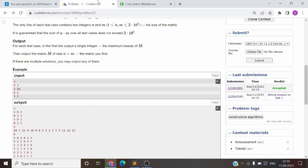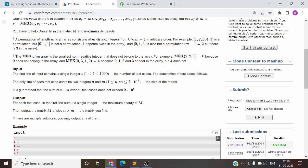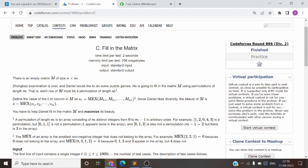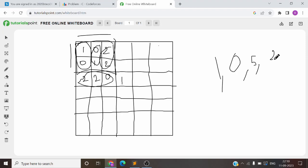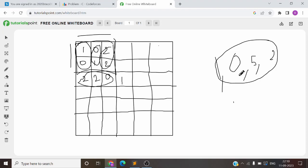Don't confuse max and mex. Mex is what you can think of like this: suppose there is a list given to you — 1, 0, 5, 2. The mex is the smallest non-negative element not present in the list. So 0 is present, 1 is also present, 2 is also present, but 3 is not present. So the mex value of this particular list will be 3.